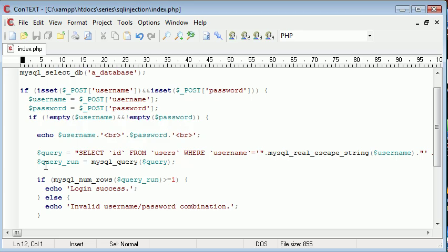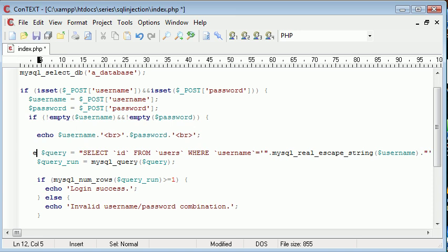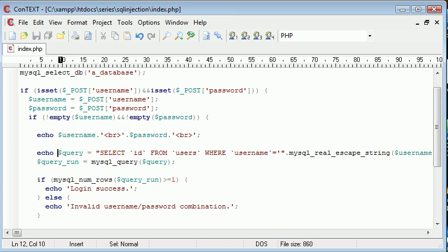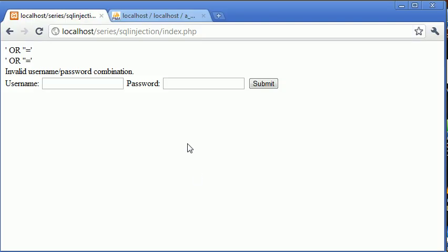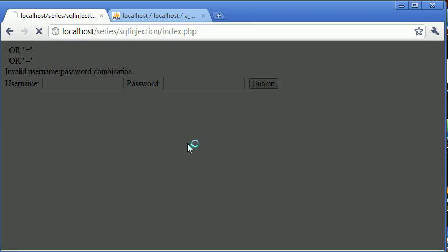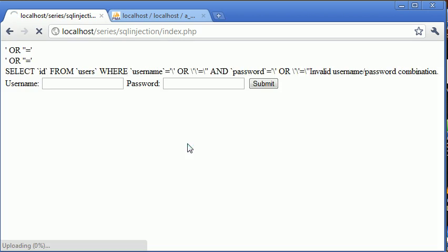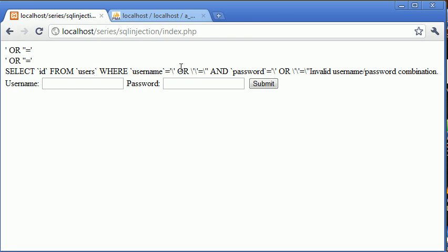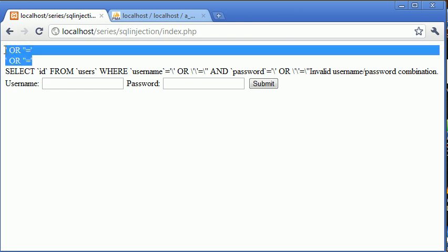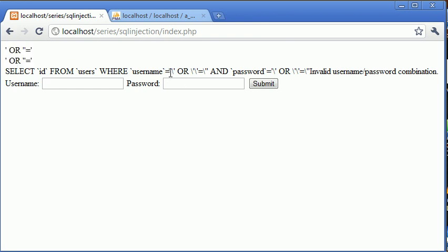So let's go ahead and echo out the query so we can see what's going on here. Okay so let's refresh and continue. So what we've got is we've got select ID from users where username equals and now you can see that this function has escaped these characters here. So even though it's not escaped the post data it's escaped it inside of our query.